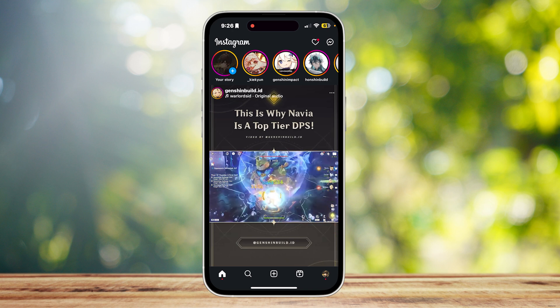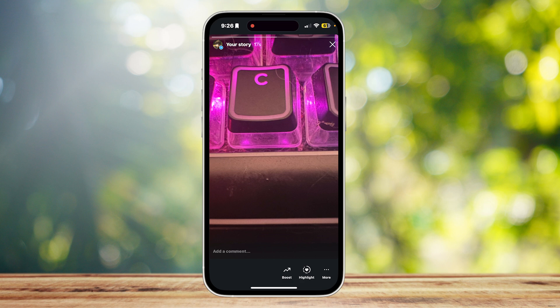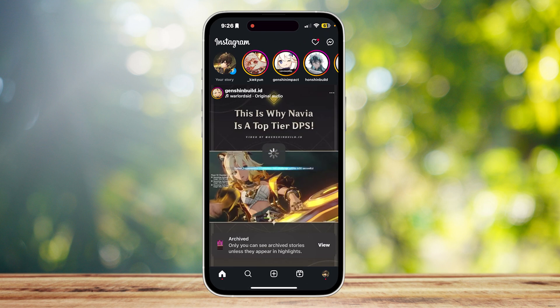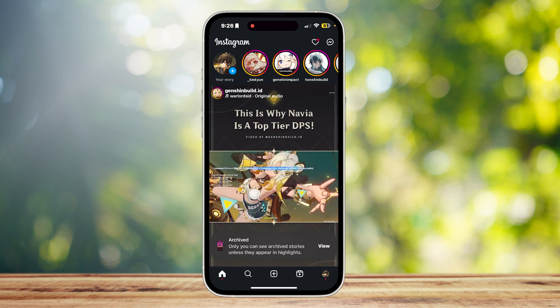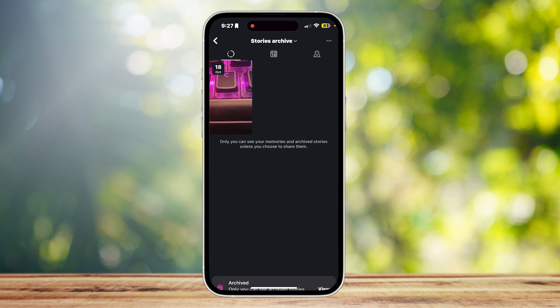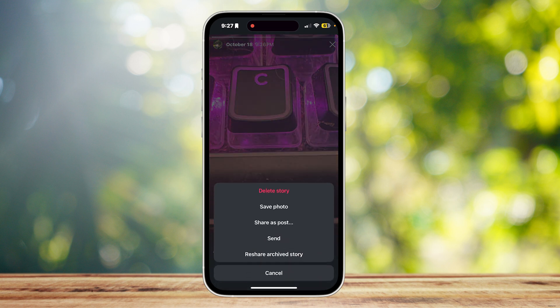Once it's done uploading, I'm going to open it up — and here we are. Now I'm going to archive it, and then we can go ahead and tap on 'View.' Here it is as you can see.